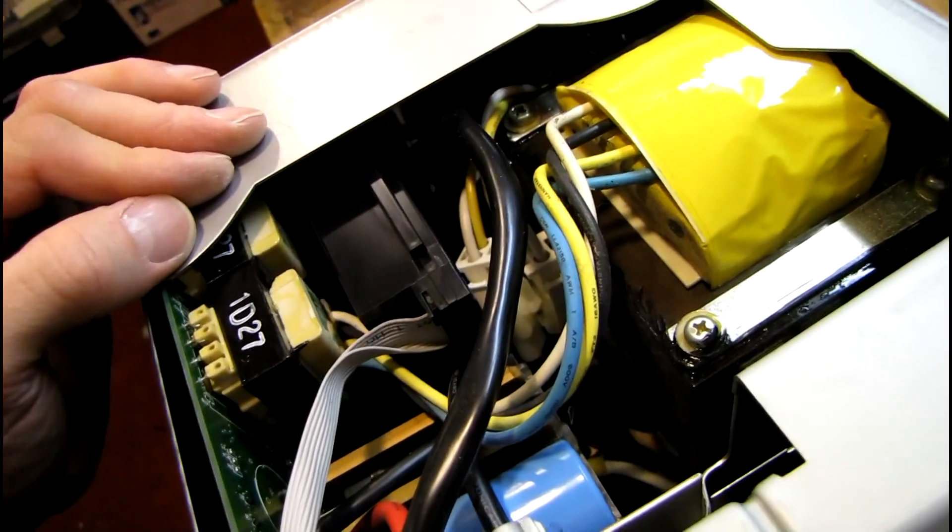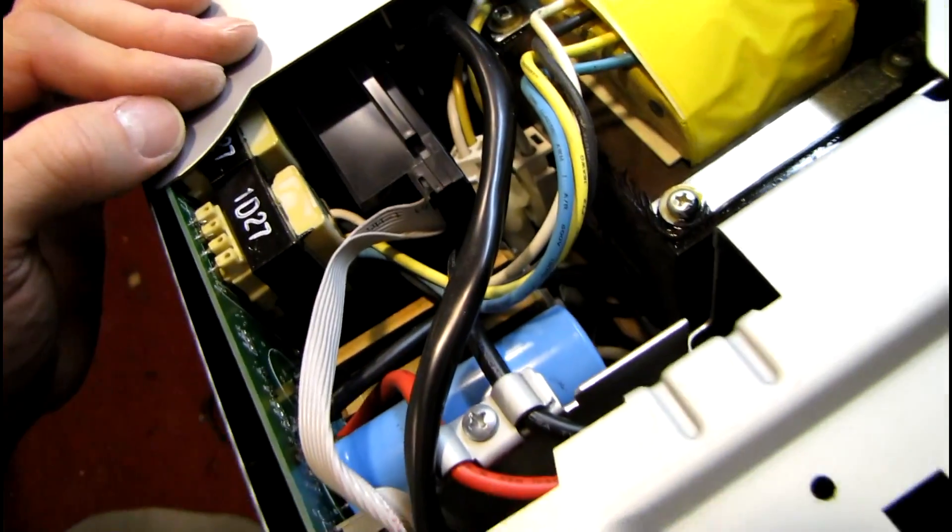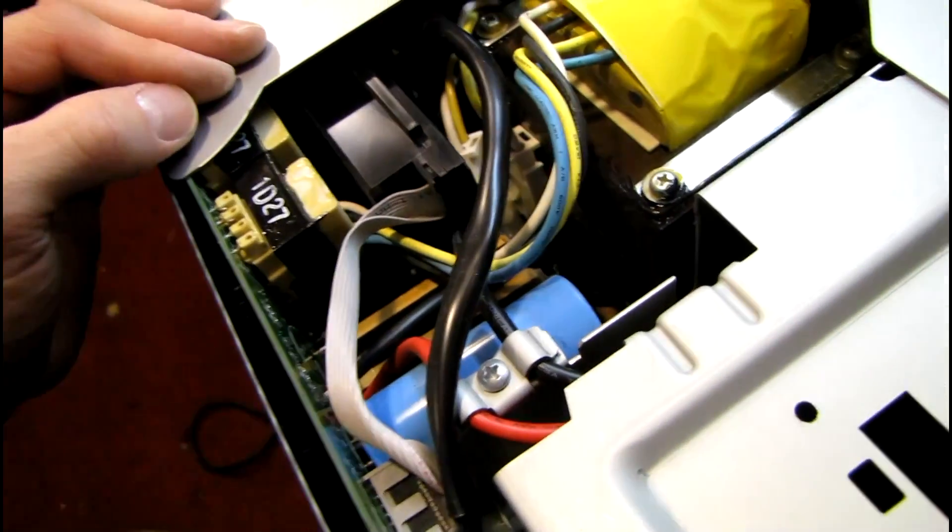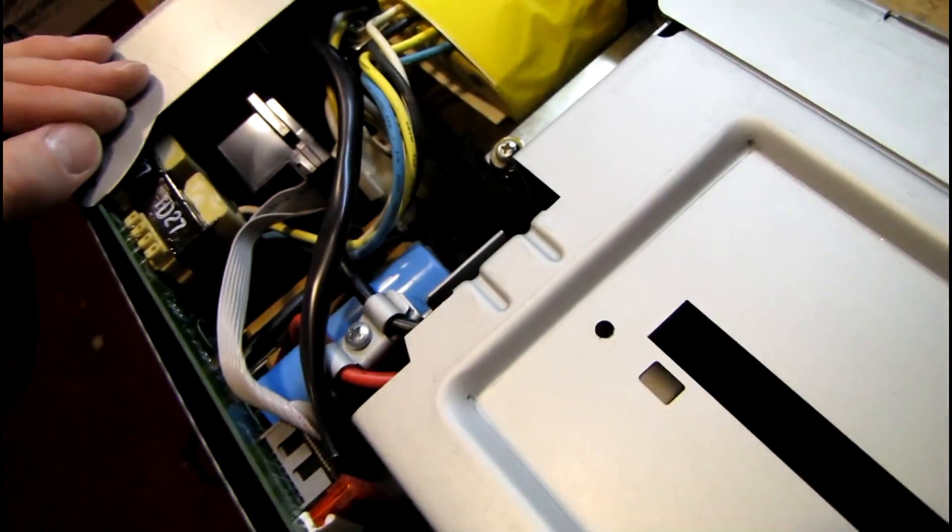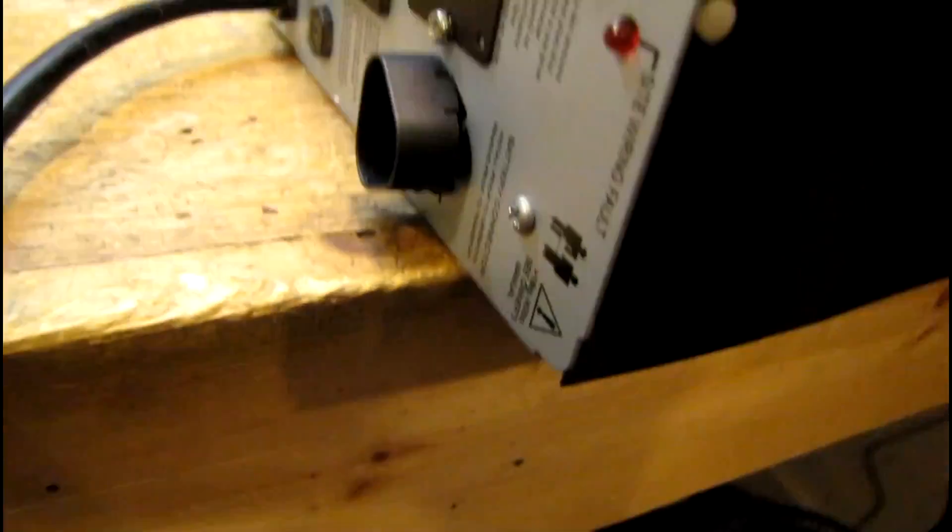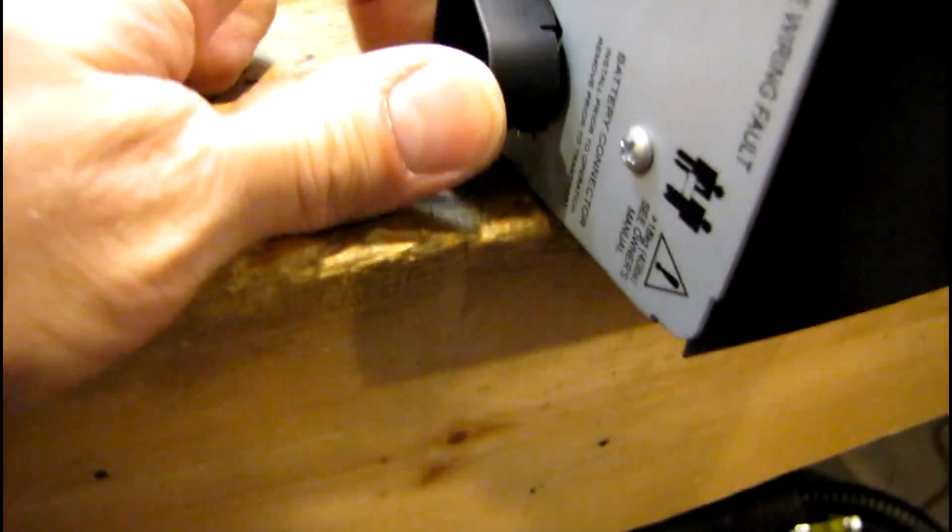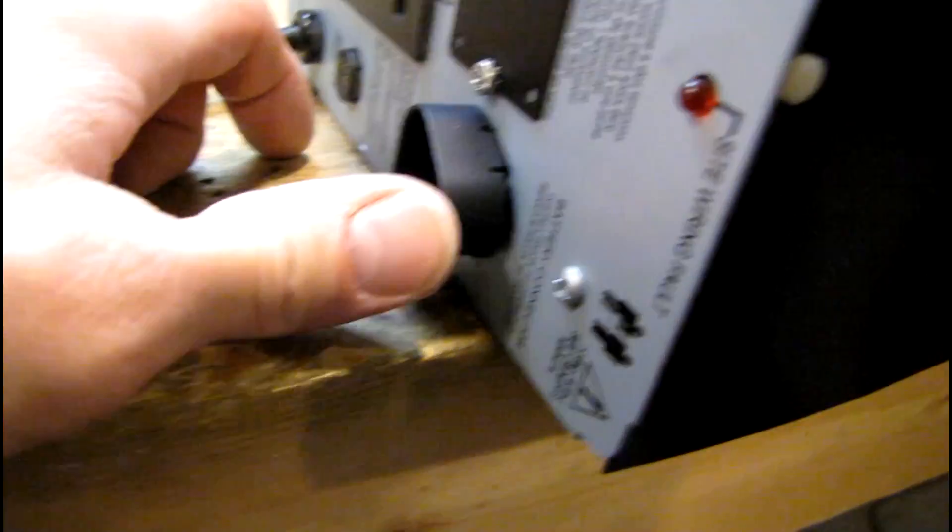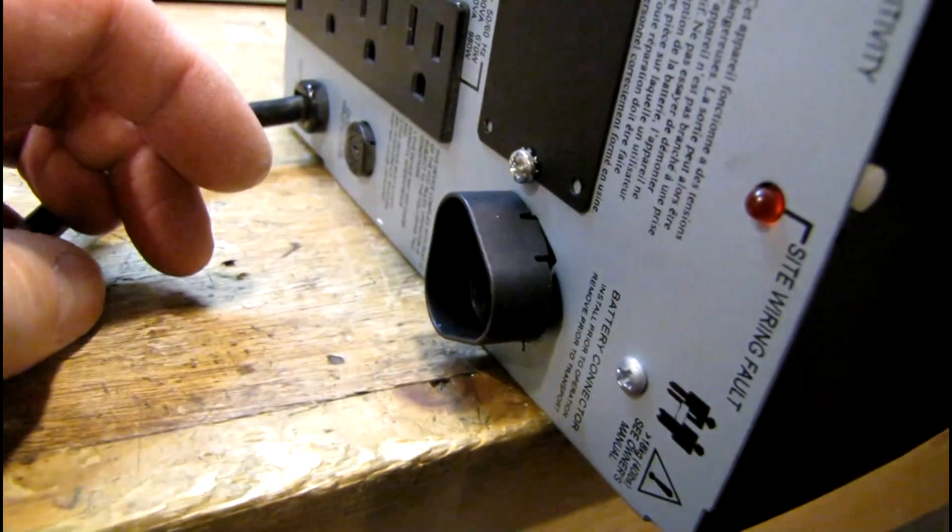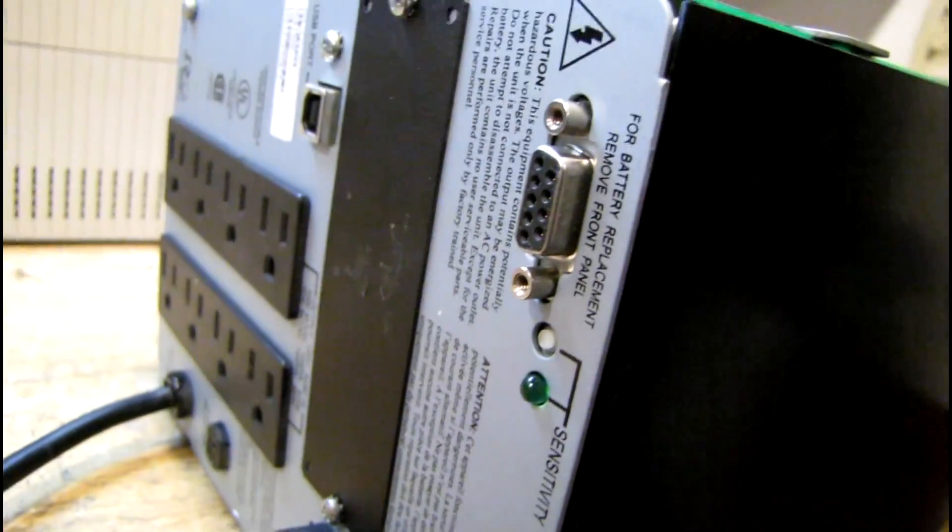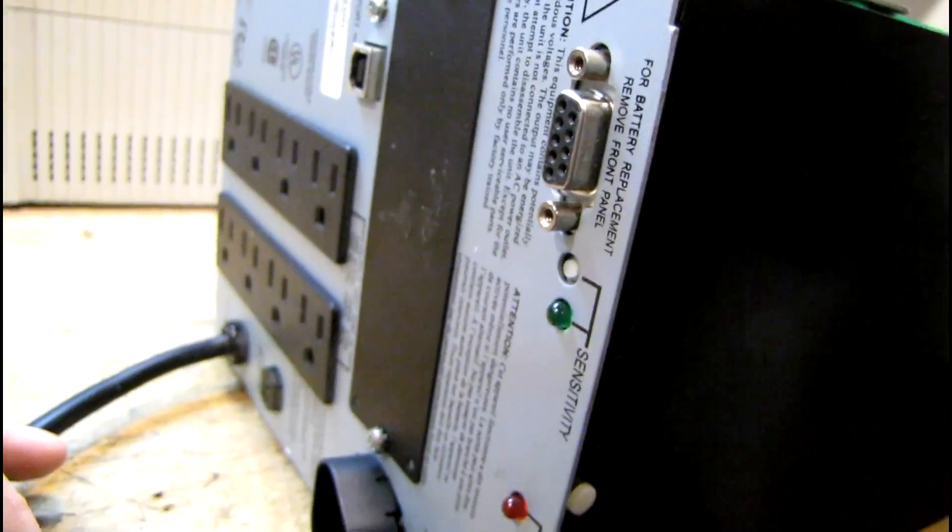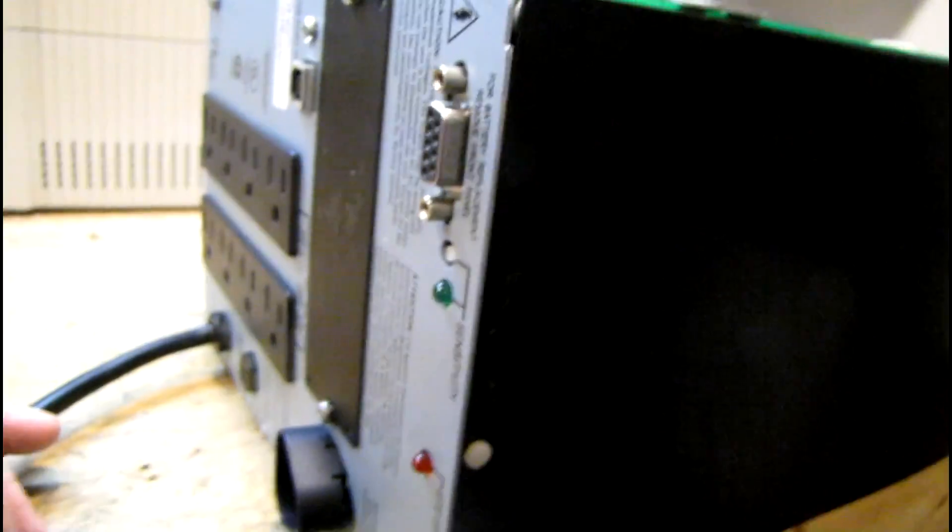Everything looks pretty clean in here. In fact, it looks brand new inside. Nothing smells funny or anything. The only problem is this battery interlock plug is kind of broken out the back of the unit. It's not staying snapped in place. But everything else looks pretty good.